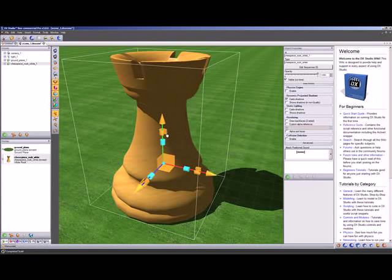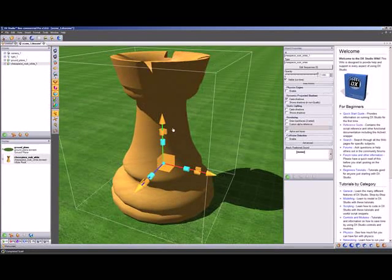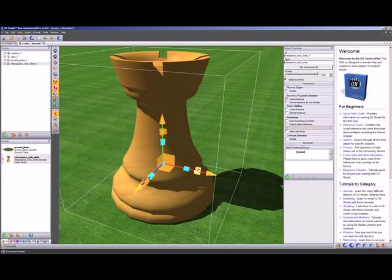If we want to rotate it, we simply select the rotate selectors on each of the axis and just drag it around.